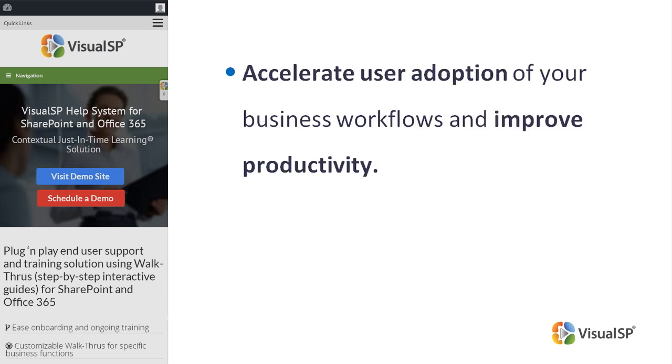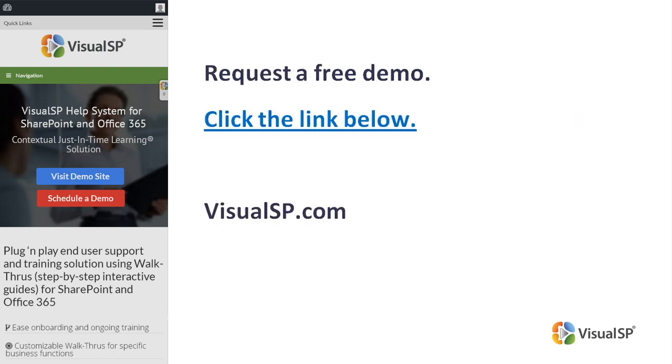Accelerate user adoption of your business workflows and improve productivity. To see how VisualSP works, request a free demo. Click on the link below, or go to VisualSP.com.